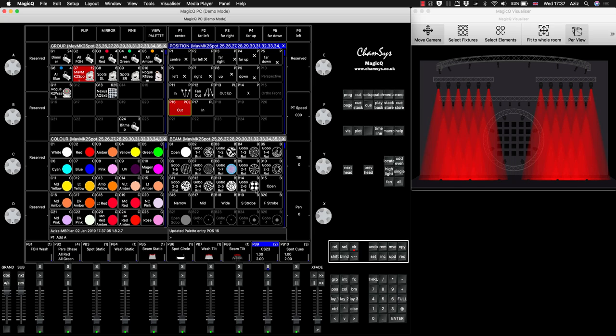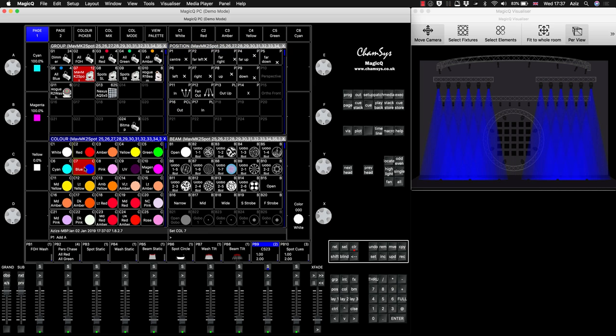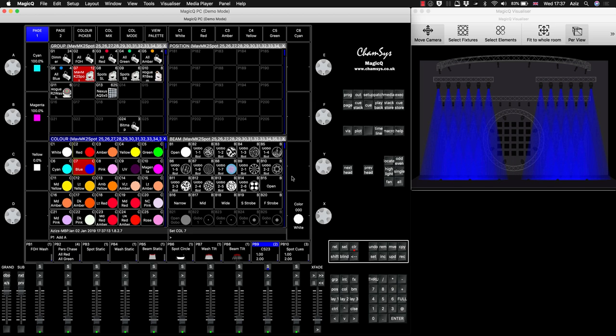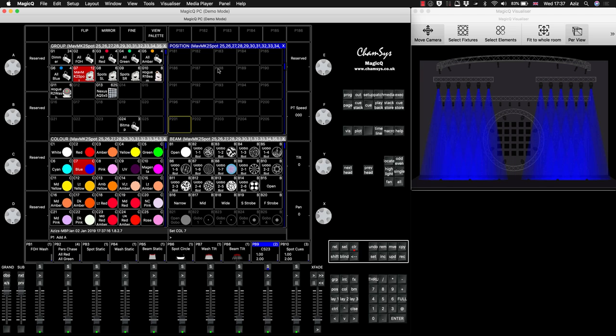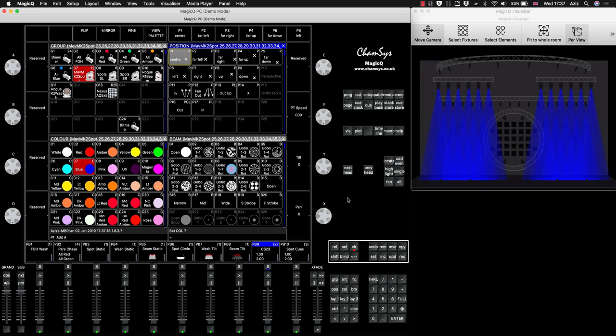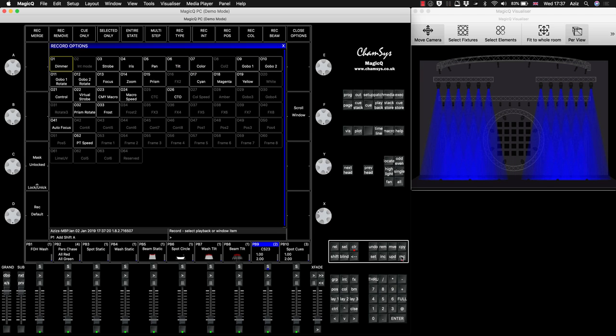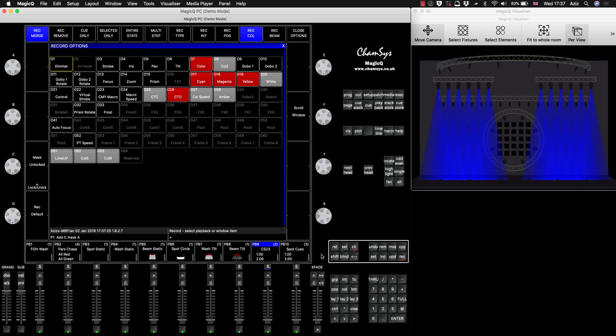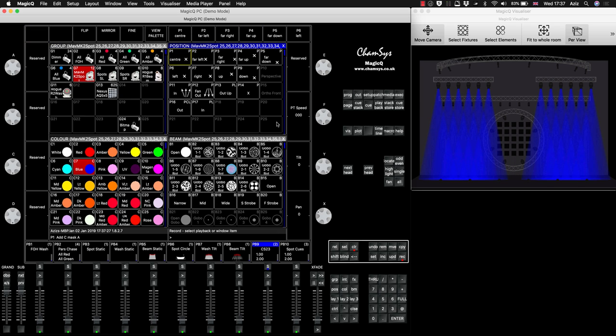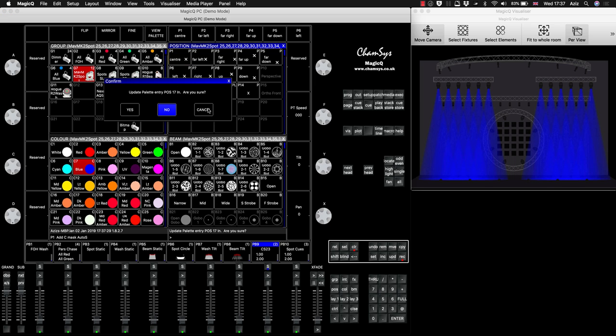And then let's go with the color information, the blue, and we want to update this palette with a blue color. You hold Shift and you press Rec. So it brings you again this window. Again we press Rec Merge, we press Record Color, we close that window and we click on that palette and we press Yes.